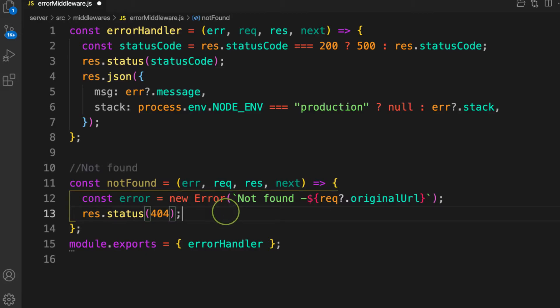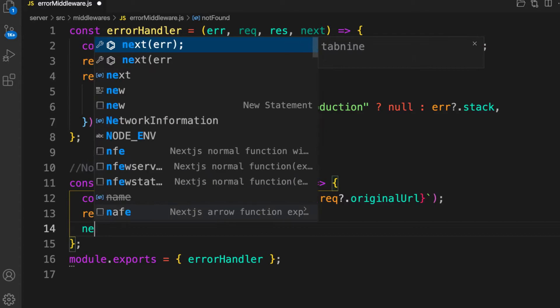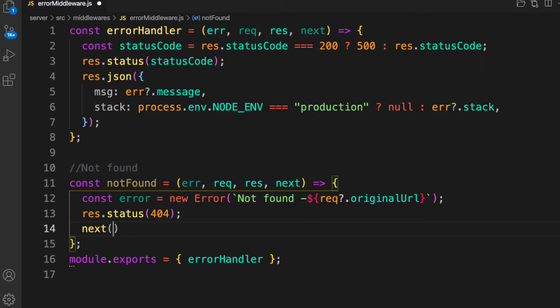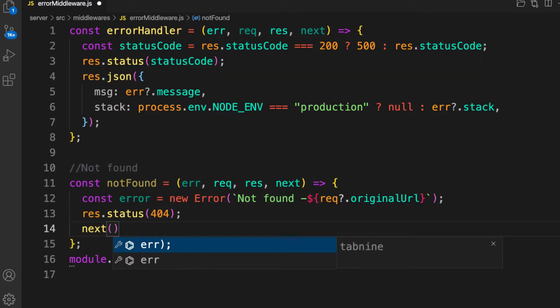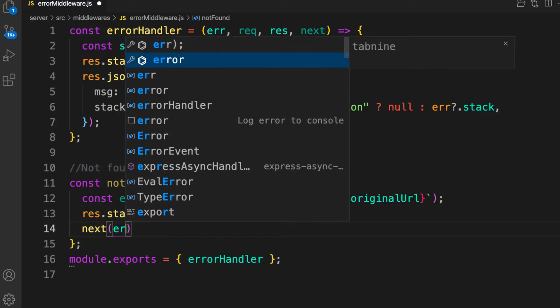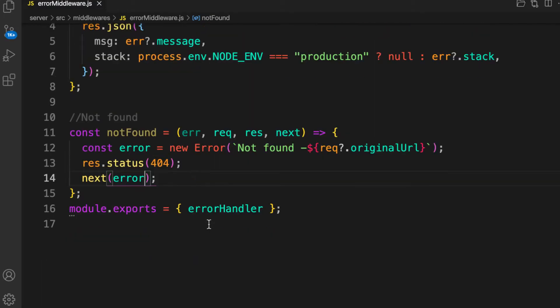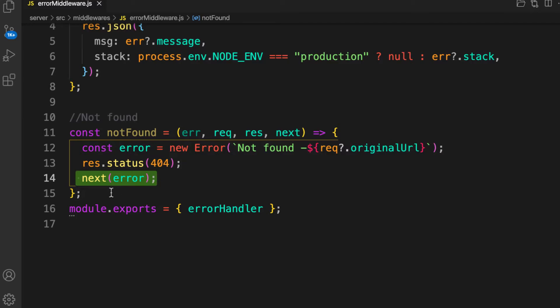The next thing is I need to add my status code, which is 404, meaning not found. Now the next thing is I have to call next and pass this error to the next error handler middleware in the pipeline. If there is any error coming, we pass it to the next middleware, and this error handler will display it.